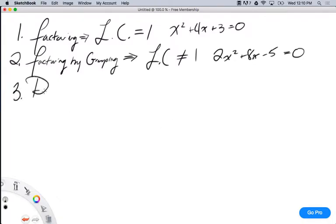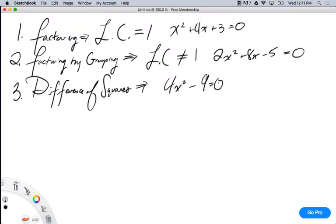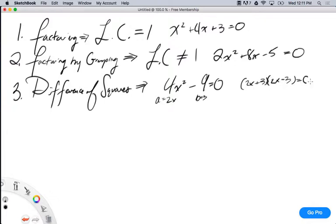The third method was difference of squares. We did that when we had two perfect squares. For instance, 4x squared minus 9 equals 0. I'd find a was 2x and b was 3, and it would be 2x plus 3 times 2x minus 3 equals 0.